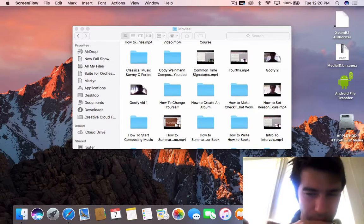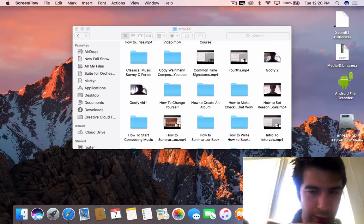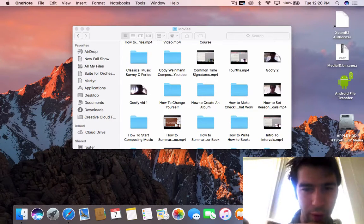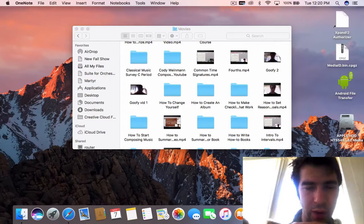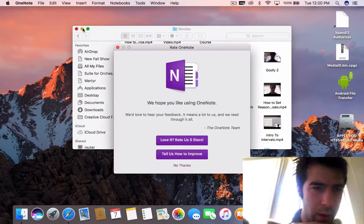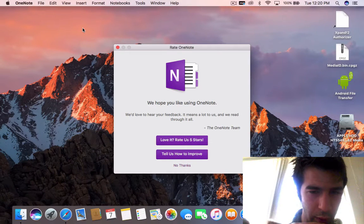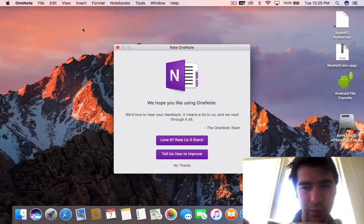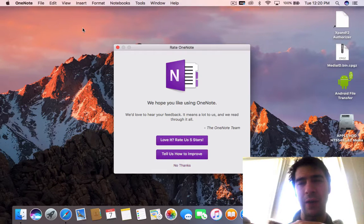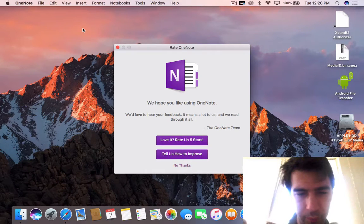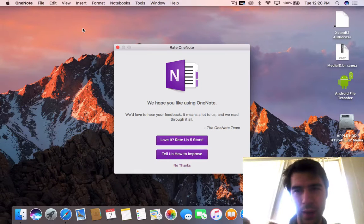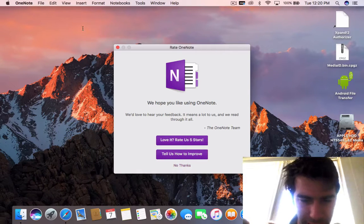So you can have groups of three — two groups of three: 1, 2, 3, 4, 5, 6. Or you can have groups of two dotted quarter notes that would equal the sets of three eighth notes each. That is basically what compound time is.